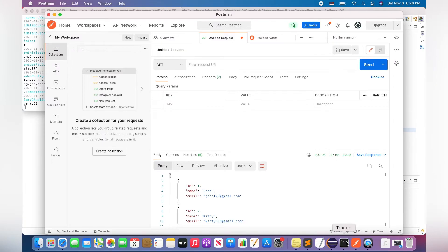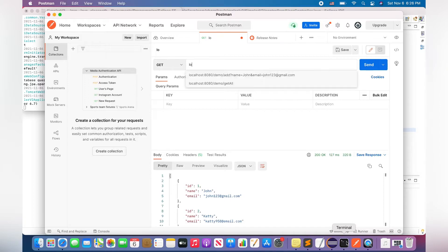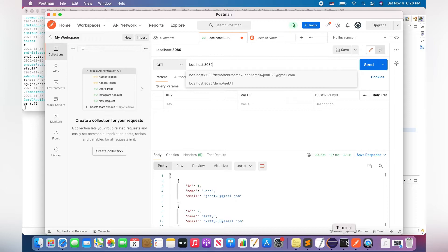So let's check it out if my application works properly or not. So I'm entering the next request: localhost:8080/demo/